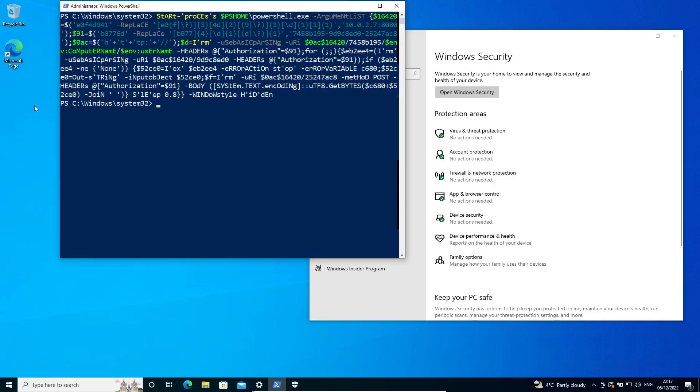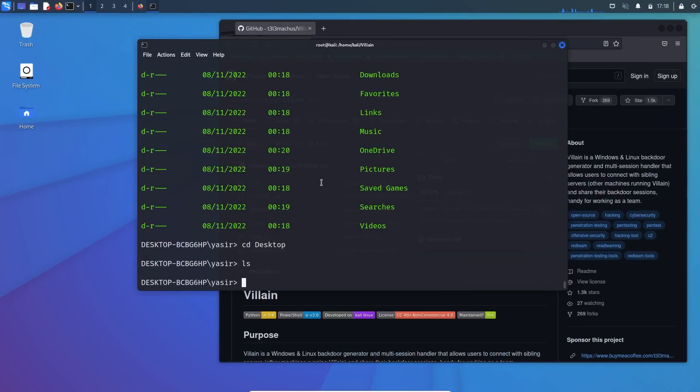Then LS, so nothing on desktop. You can see nothing is on desktop except this shortcut. So let's create a directory over here.